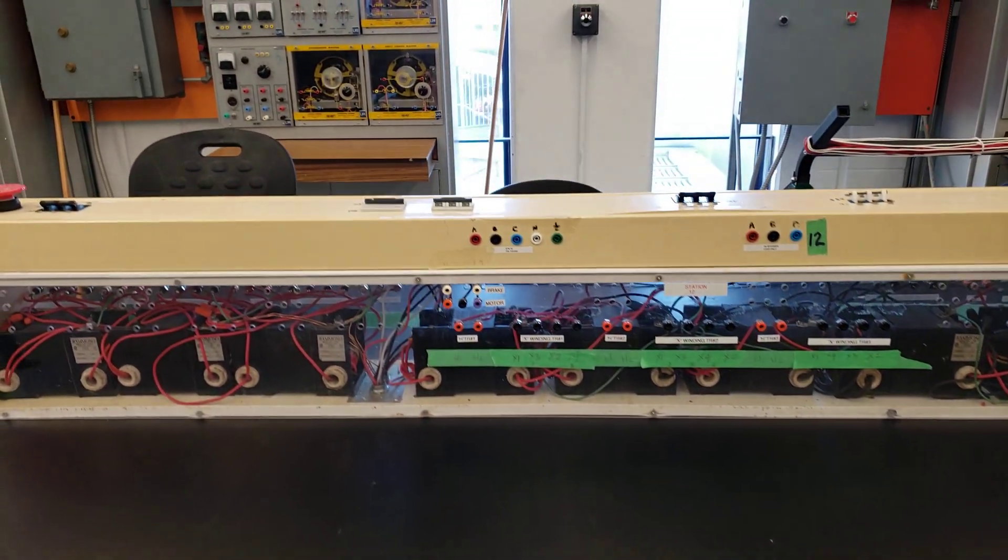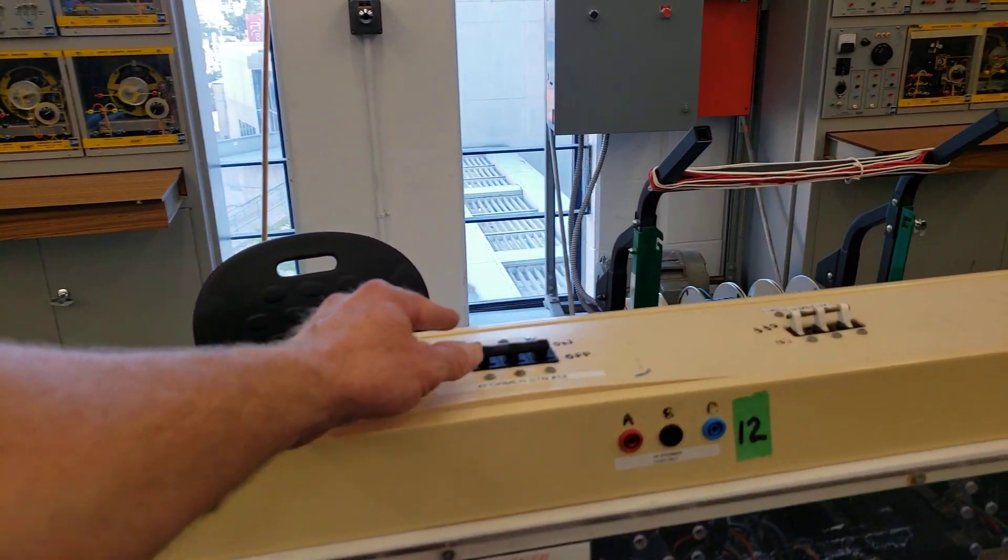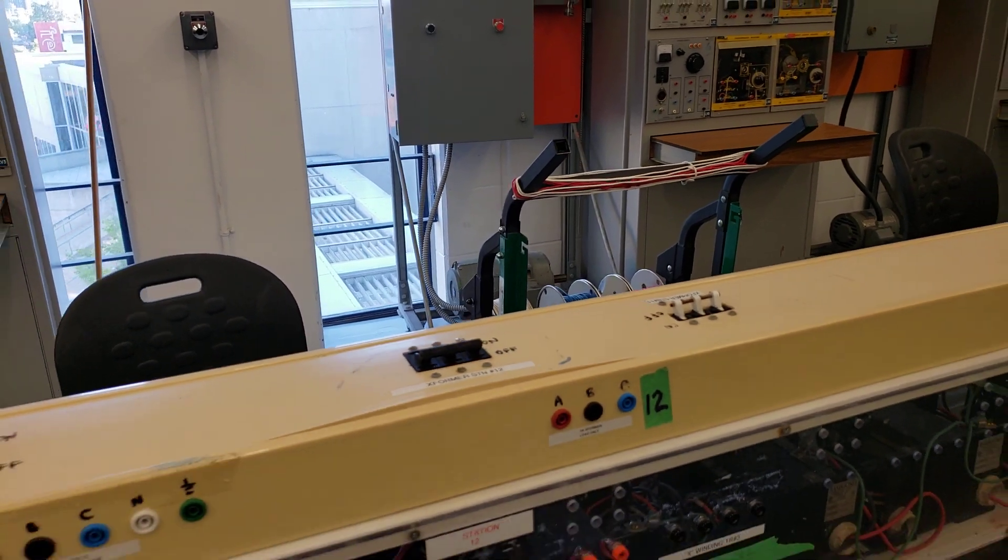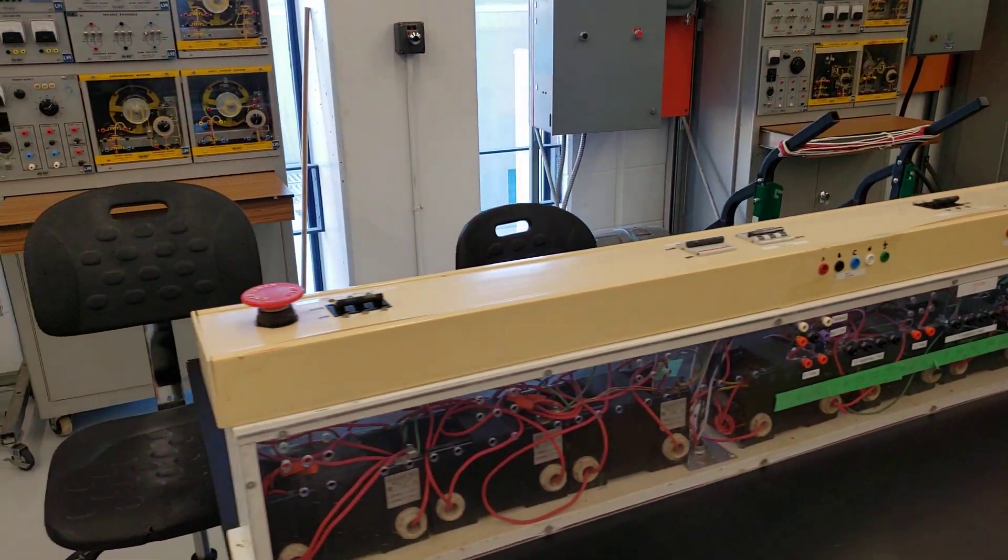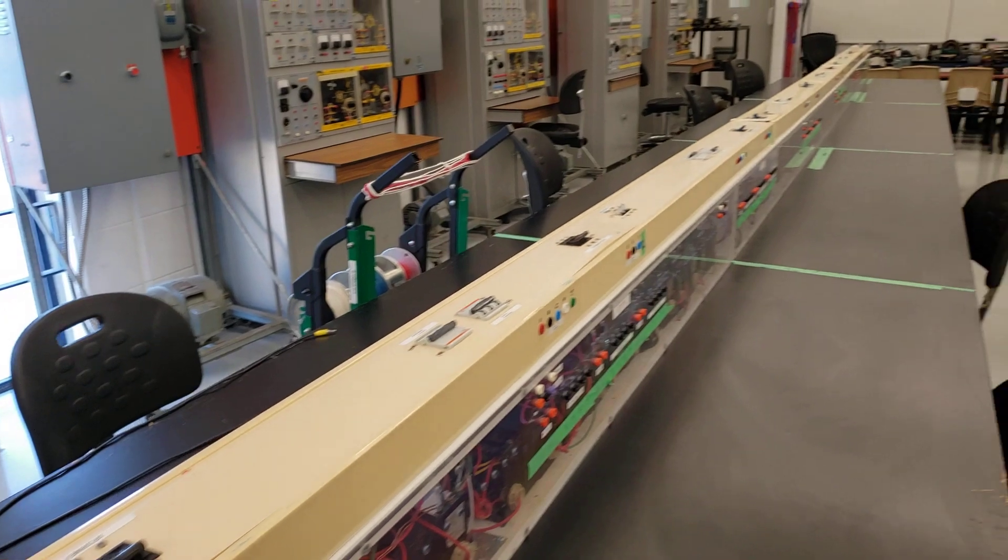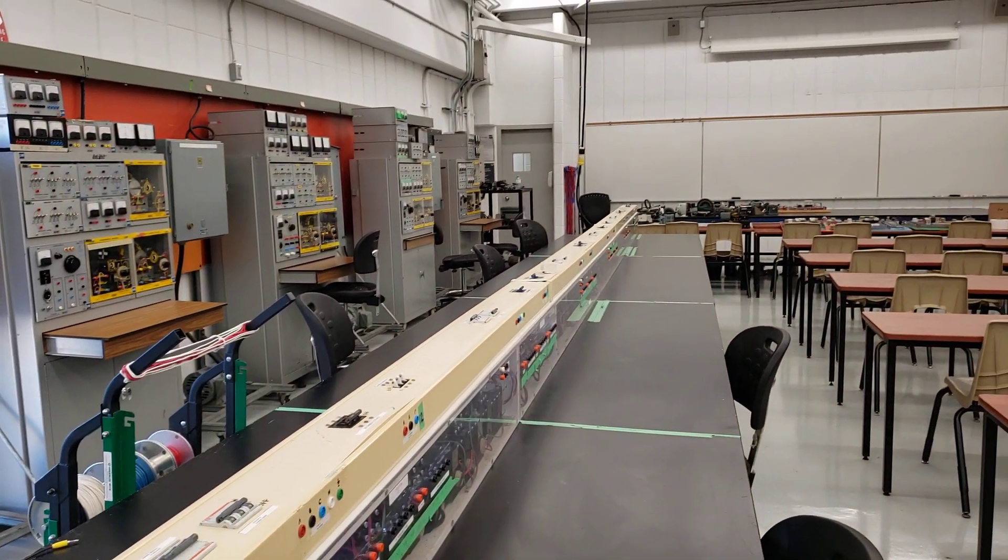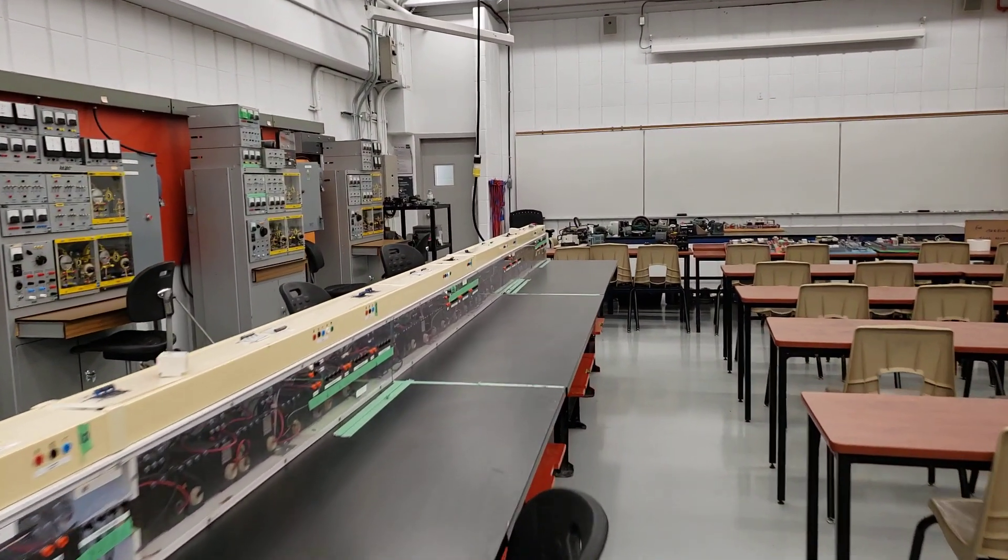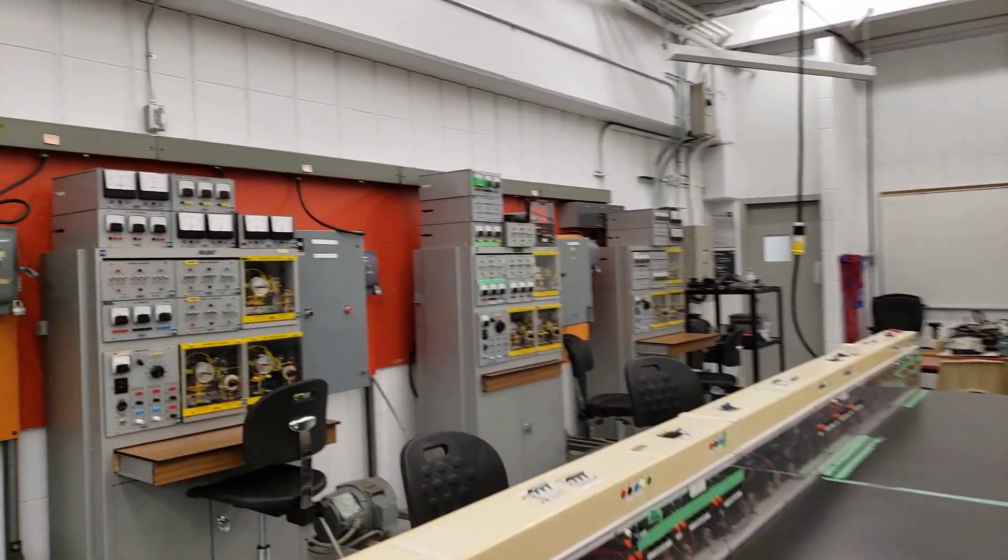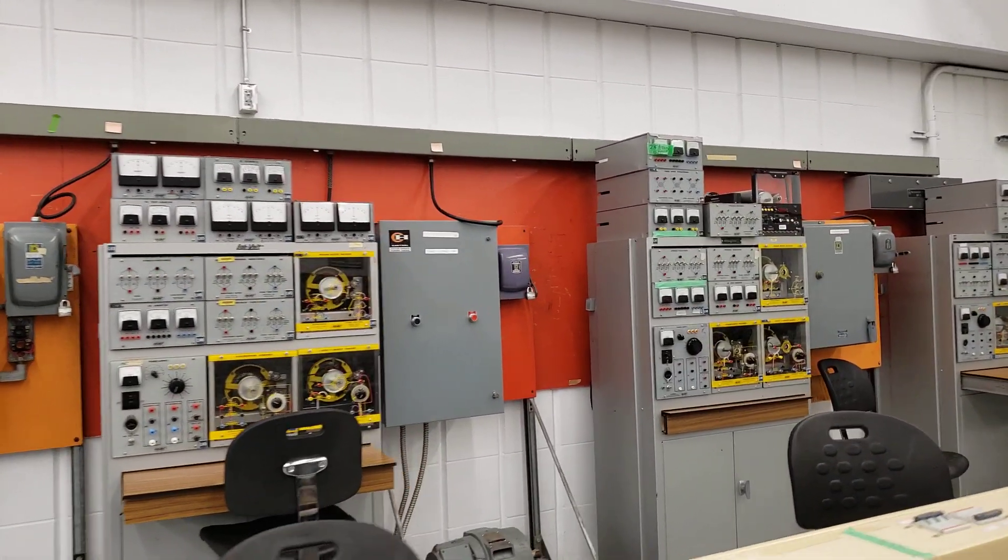Again, each of these guys is controlled by a breaker for that station, and again, we have the e-stop for the entire power rail there. In addition to all of the transformer projects, you'll also be working on these lab volt stations right here.